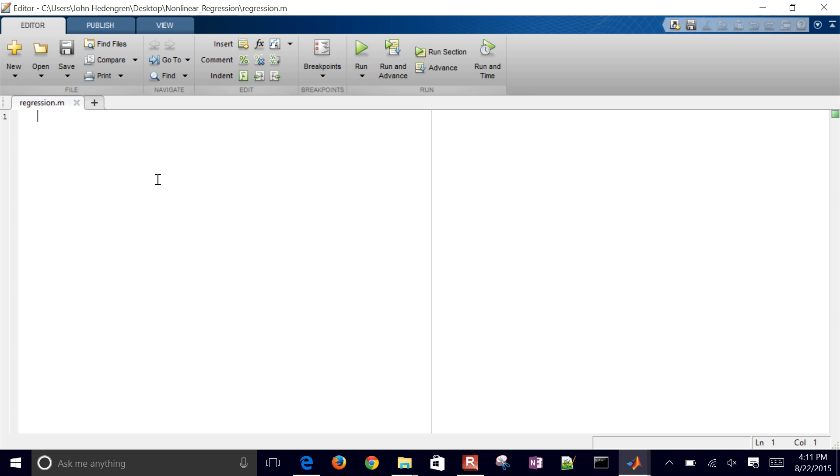The first thing that I like to do when I'm in MATLAB, I like to first of all just clear all of my variables, close all my plots, and clear the screen.